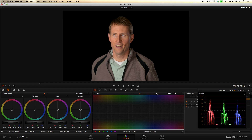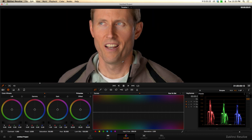The way hue versus saturation works is: you choose a color range, and for that color range alone you can increase or decrease the saturation. With yellow teeth, typically the issue is that they're a little too saturated, so you want to desaturate them some. I'll just take the eyedropper up to the teeth and select the area there. You can see it put some control points on the curve and selected just that range — we're looking at the orange to yellow range, which is exactly what we're seeing in the teeth.